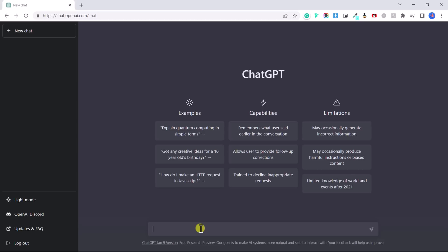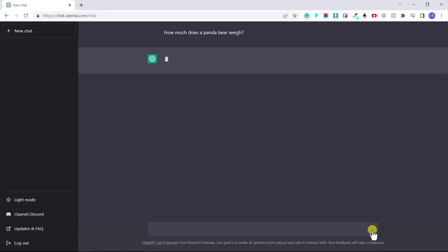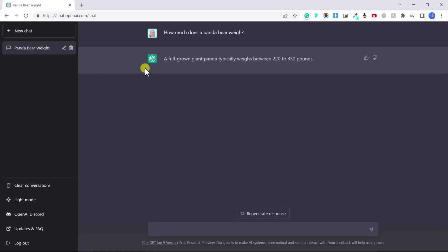For example, how much does a panda bear weigh? Okay, then we can click enter or click this icon here. So right now chat GPT is thinking. So they just said a full grown giant panda weighs between 220 and 330 pounds.